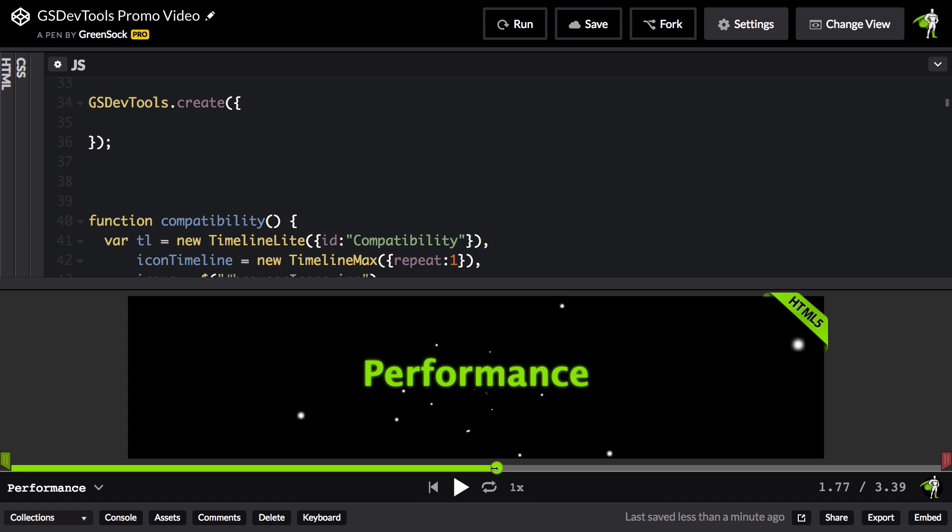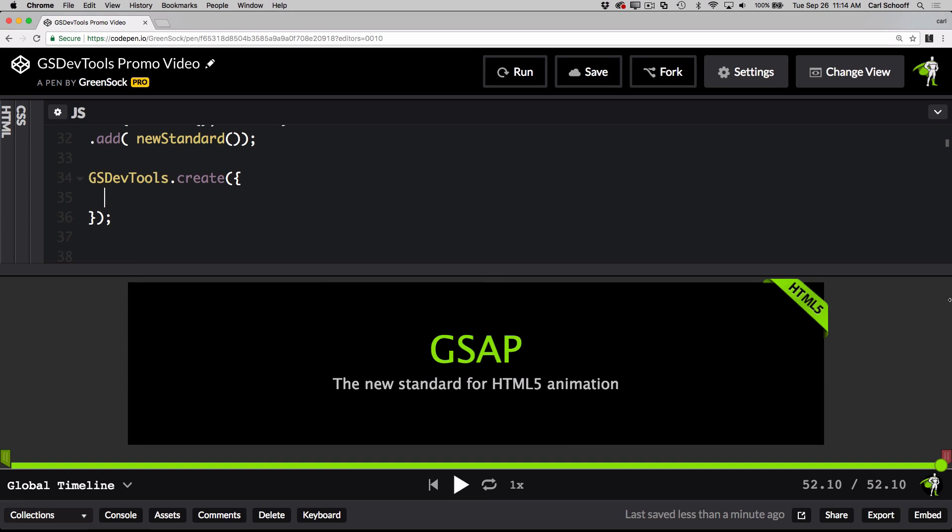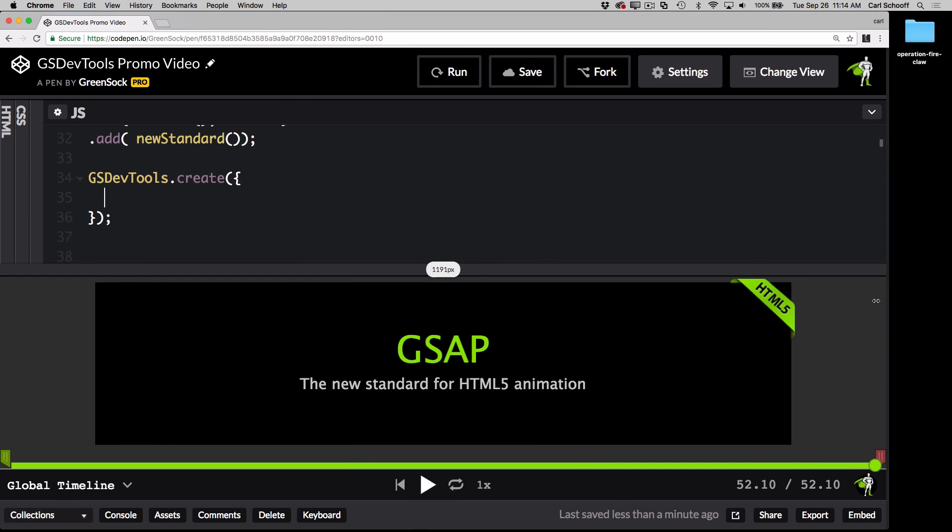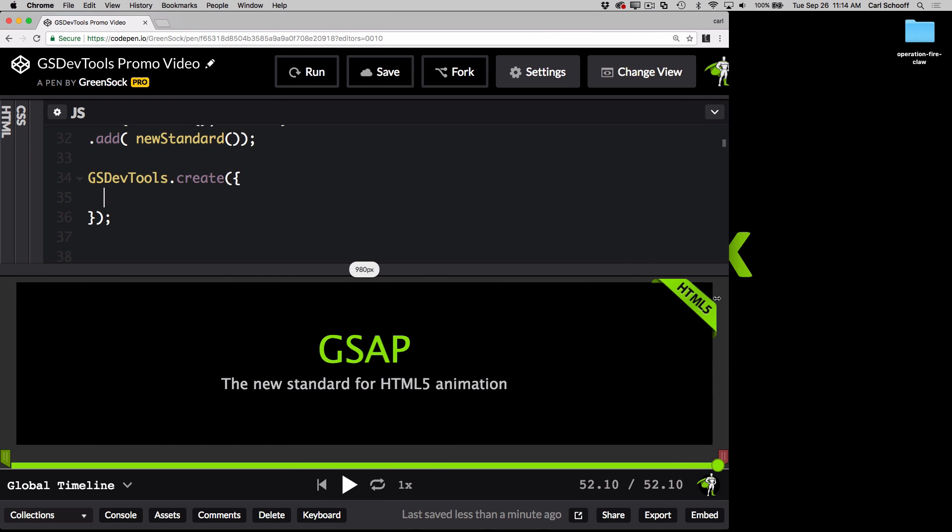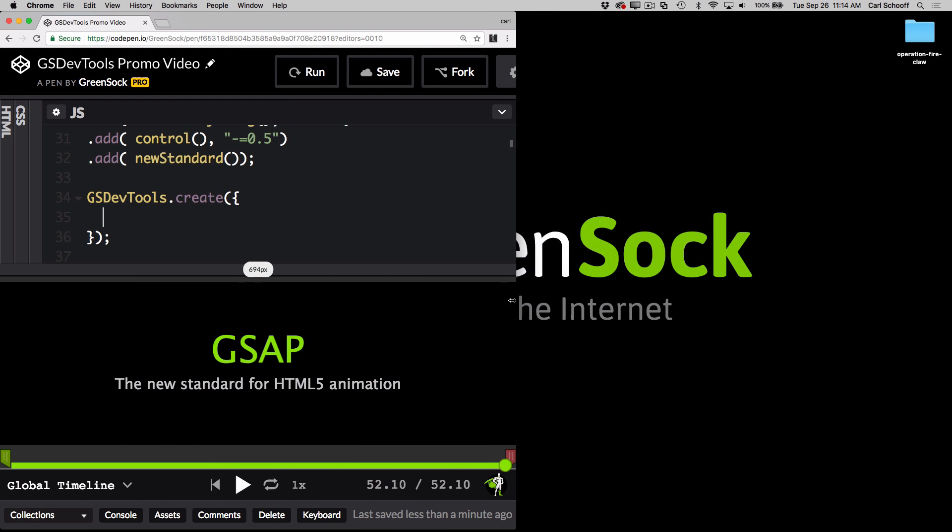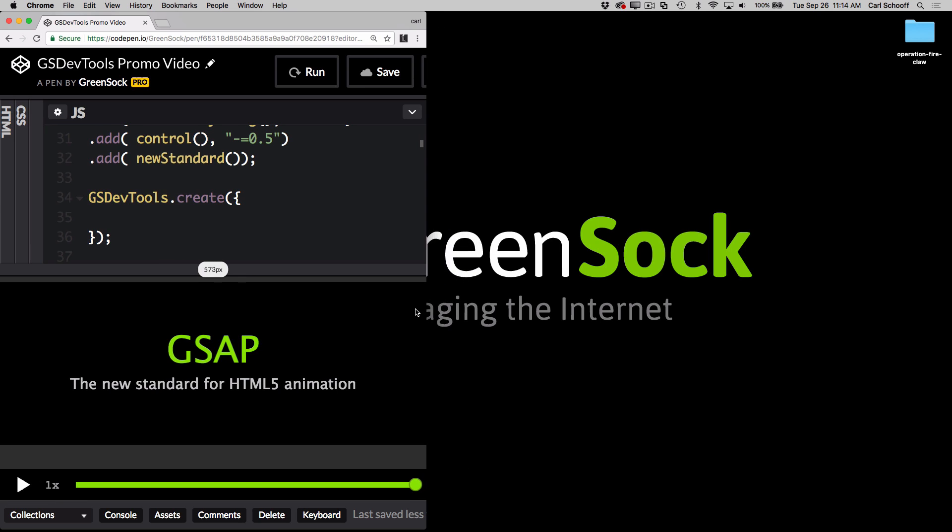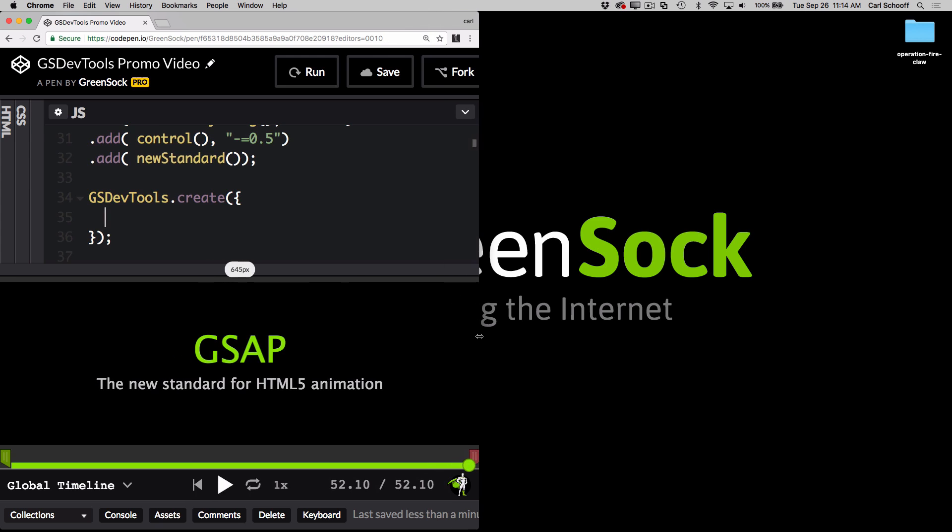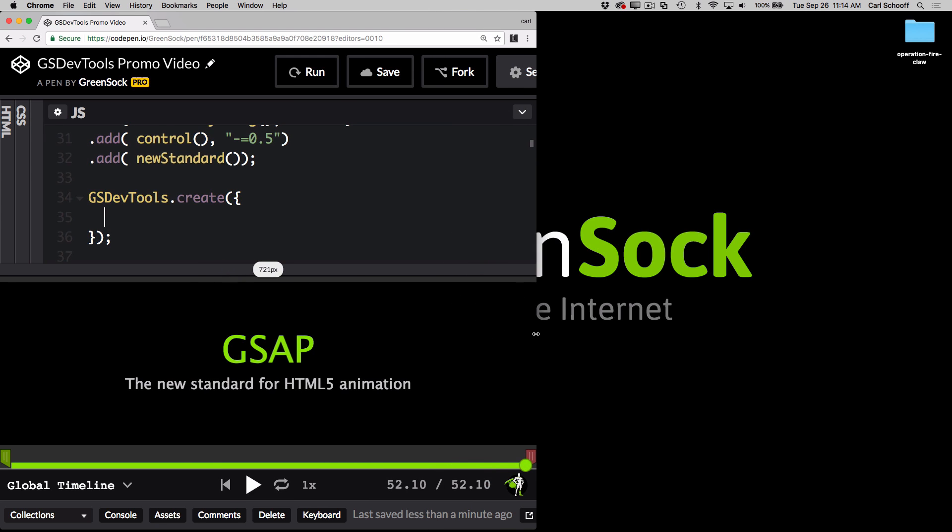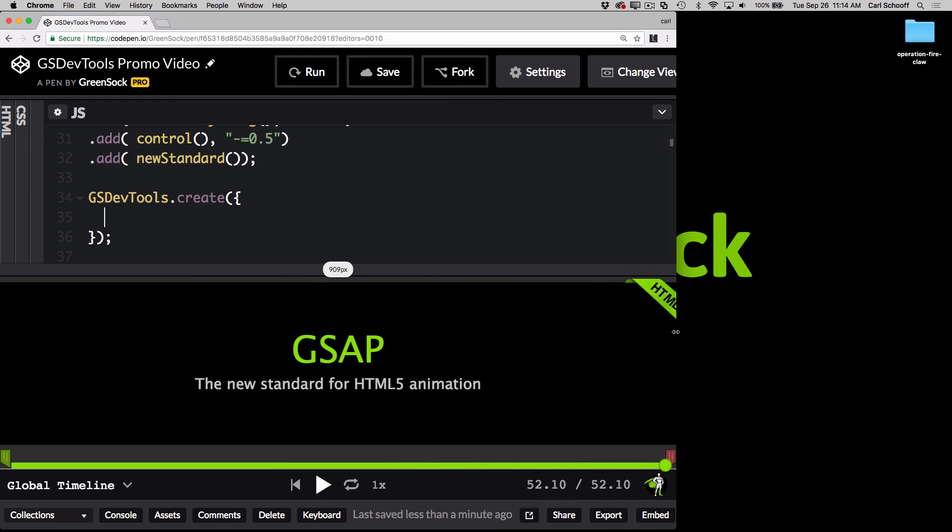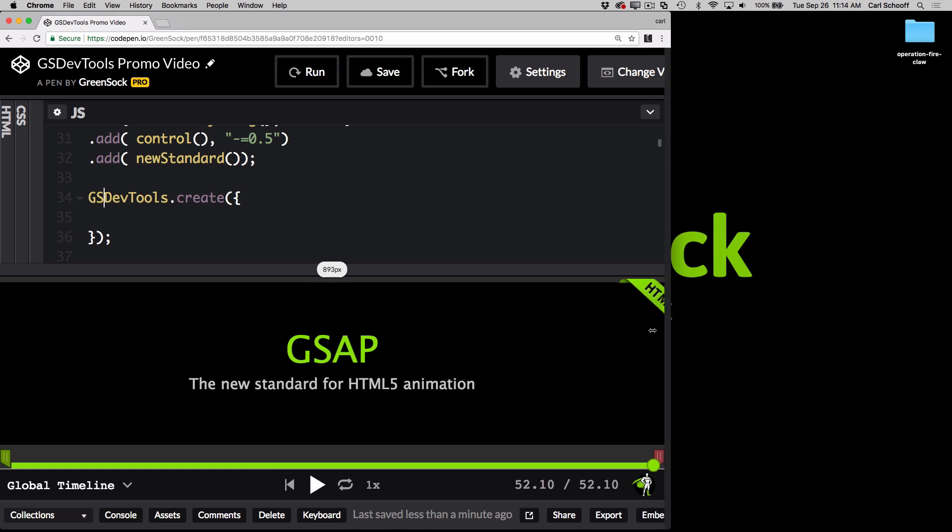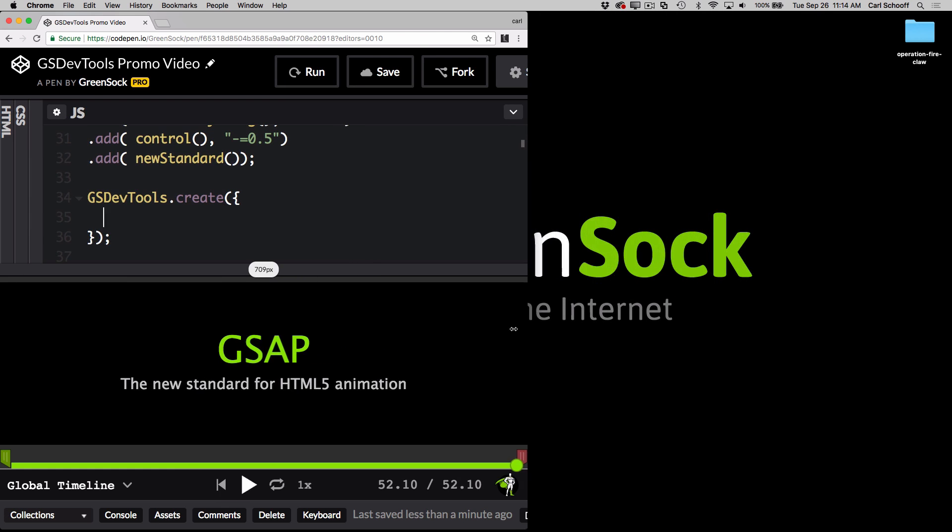Before I go, I just want to show you a few more cool features of GSDevTools. GSDevTools is completely responsive out of the box. Notice how when I make the browser window more narrow, it's eventually going to switch over to our minimal UI, where you just have the play, timescale, and scrubber. As the browser window gets a little bit larger, the full UI comes right back into view. There's absolutely nothing you need to code in order for that to happen.